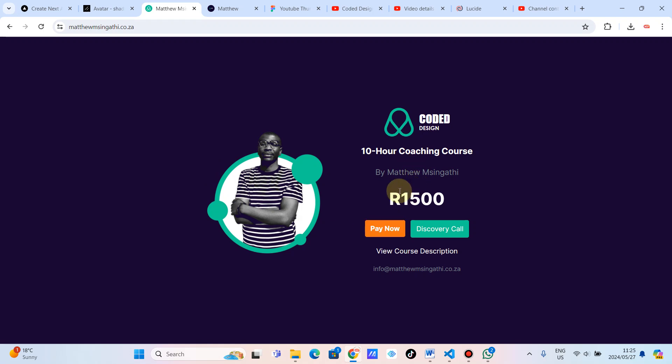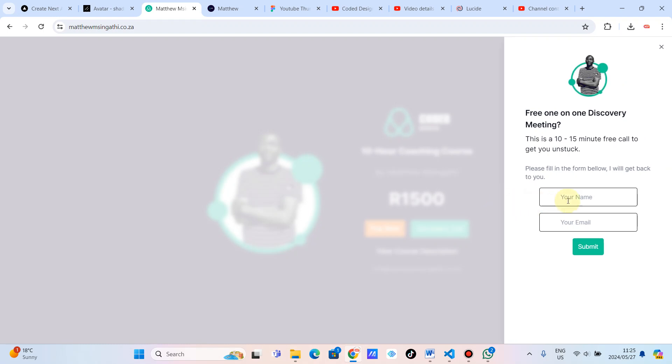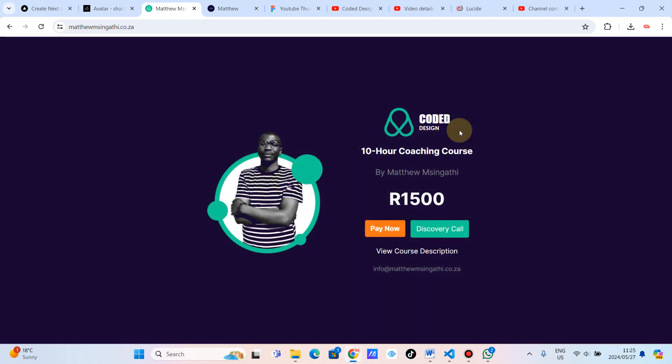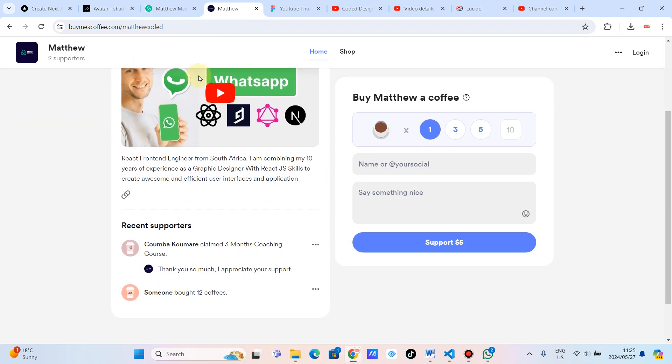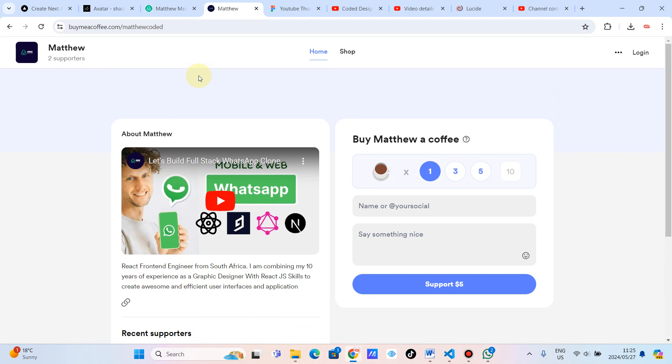I have got a 10 hour coaching course where I solve your specific problem. If you might be interested, just click on the discovery call. Give me your name and your email. You will have a one hour free discovery call with me so that you can see if I can take you somewhere. And then I've got a buy me a coffee here. If you might like to support the channel, please come here and support the channel.